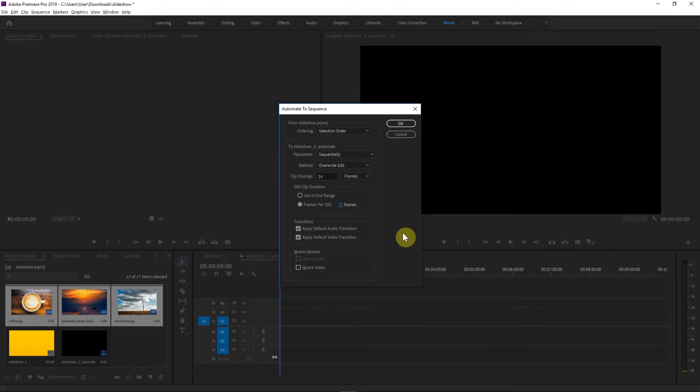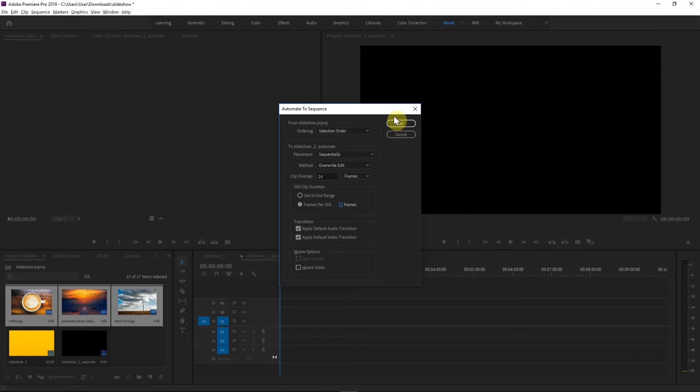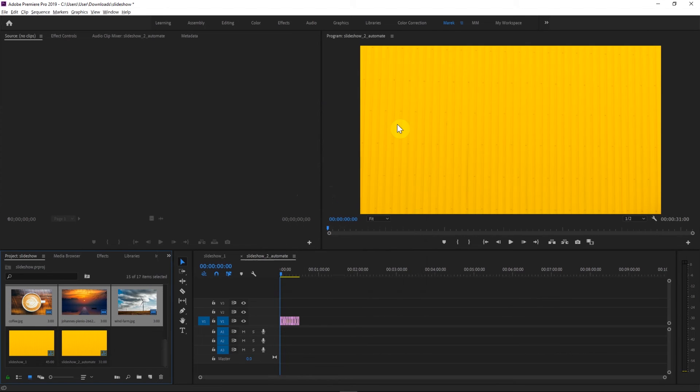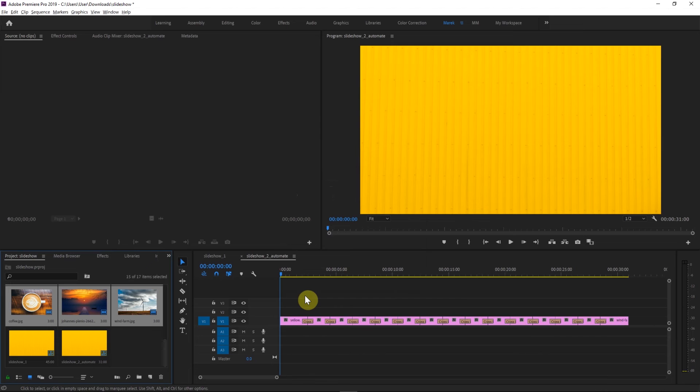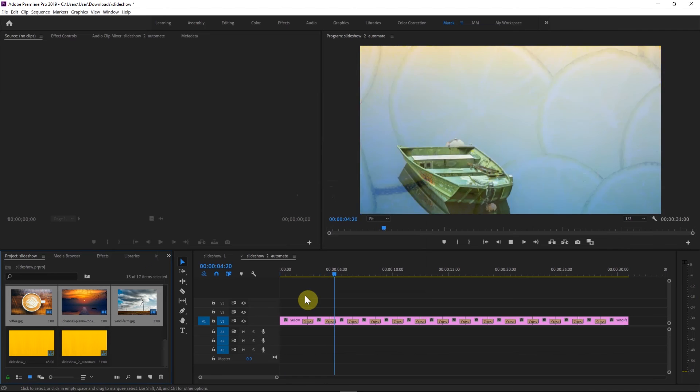And another interesting feature with this technique, with Automate to Sequence, is that Premiere will also apply some transitions for you automatically. So we have some default video. Audio doesn't apply in this case, but we'll have some default video transitions. So if I click OK, I've got all these clips again. Let me just zoom in. There we go. And if I just play it with a spacebar, there will be a cross-dissolve transition because that's the default in Premiere Pro.